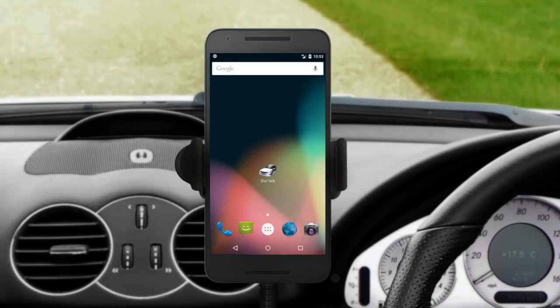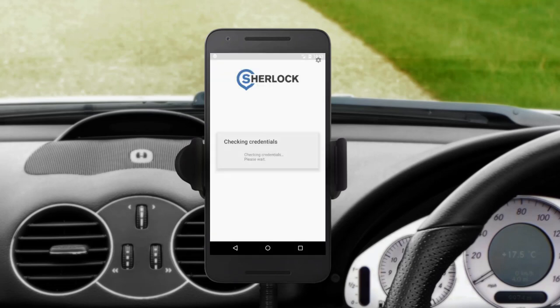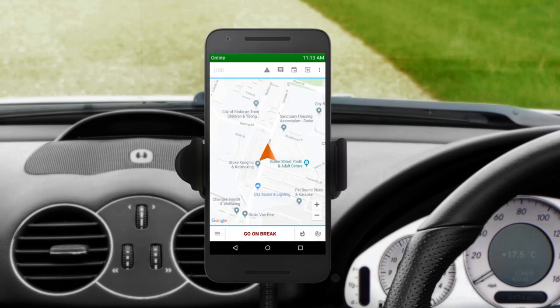When you turn on your device, click on the Sherlock Driver App icon on the home screen dashboard. You'll be automatically logged in. Once you're online, you'll start to receive jobs.